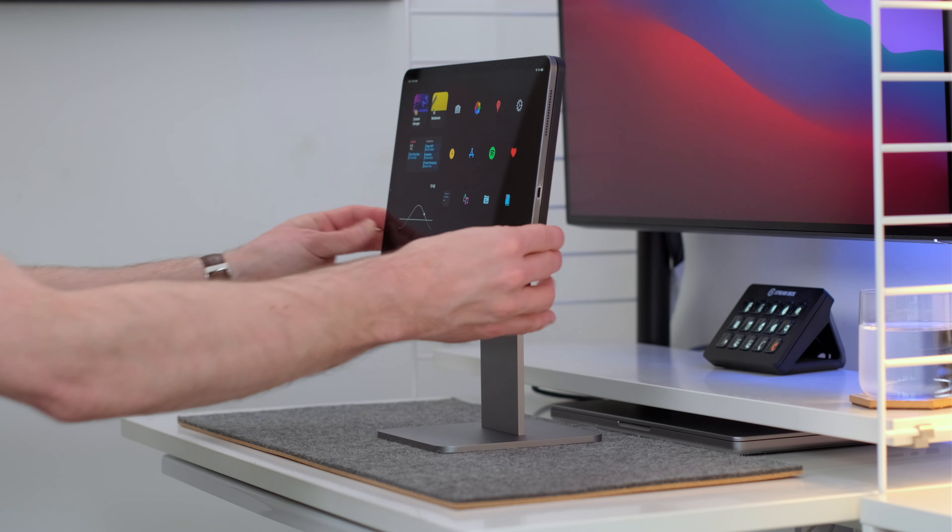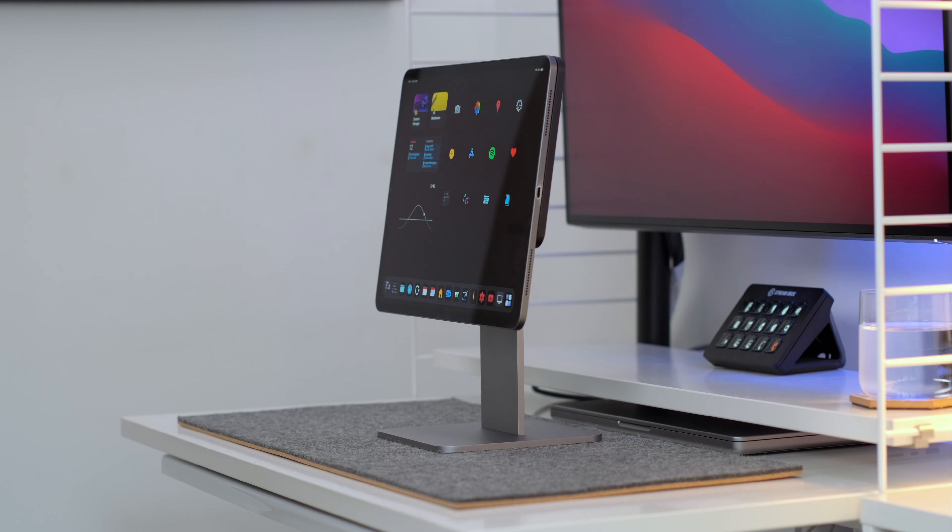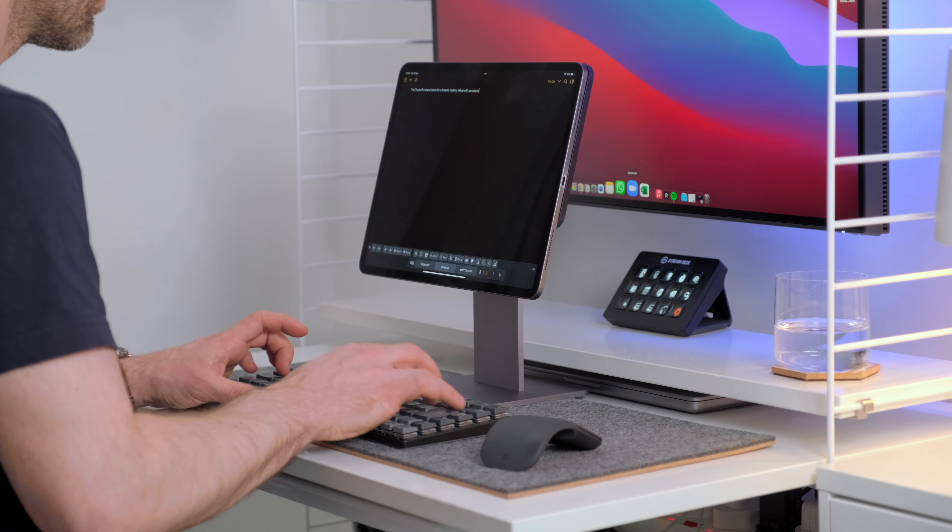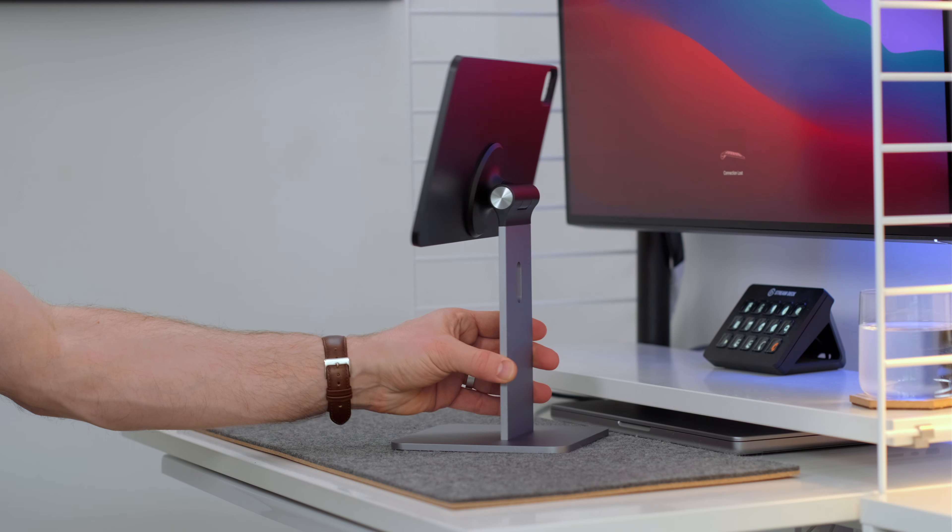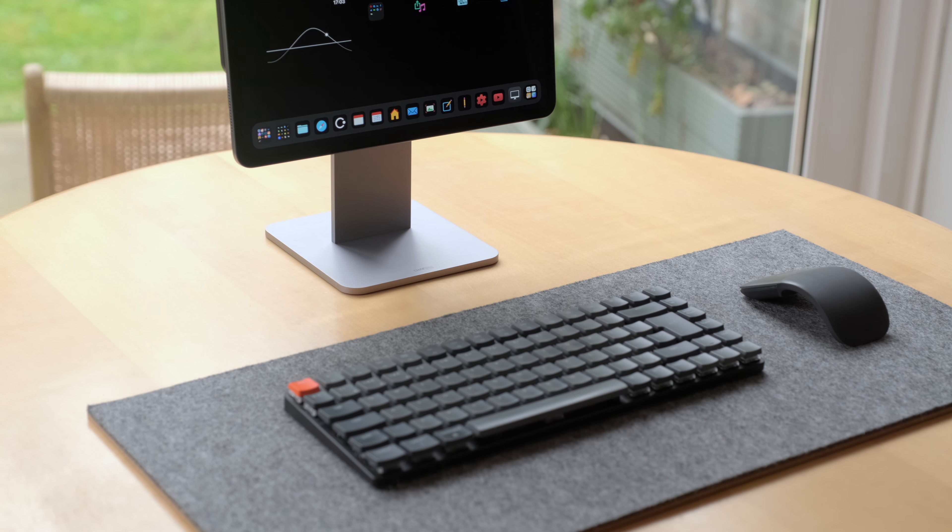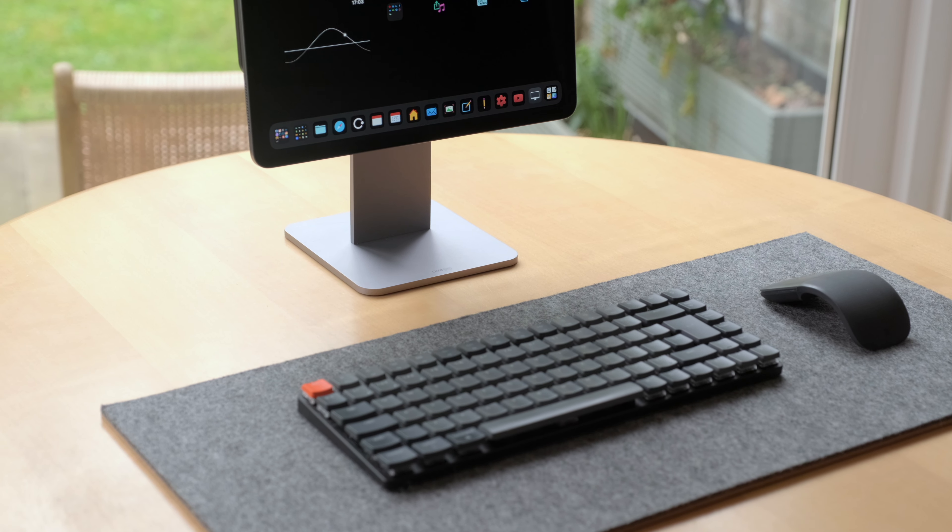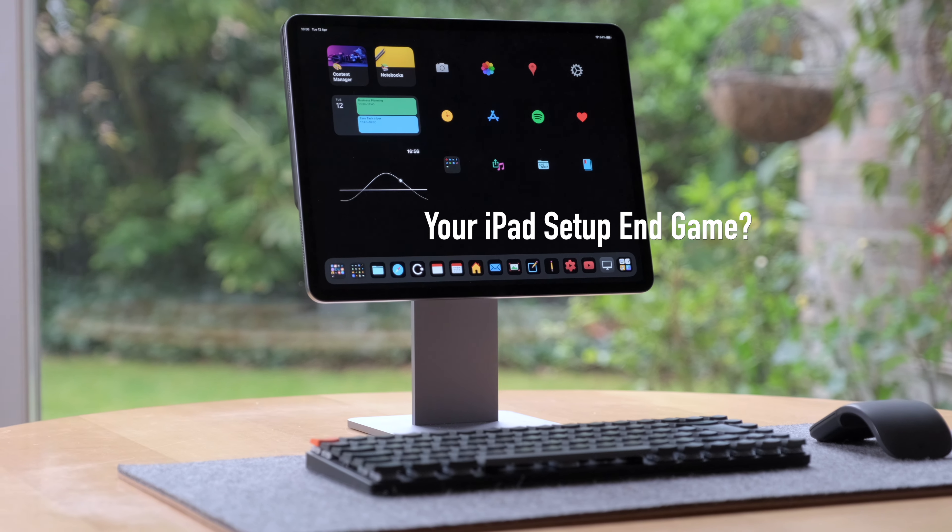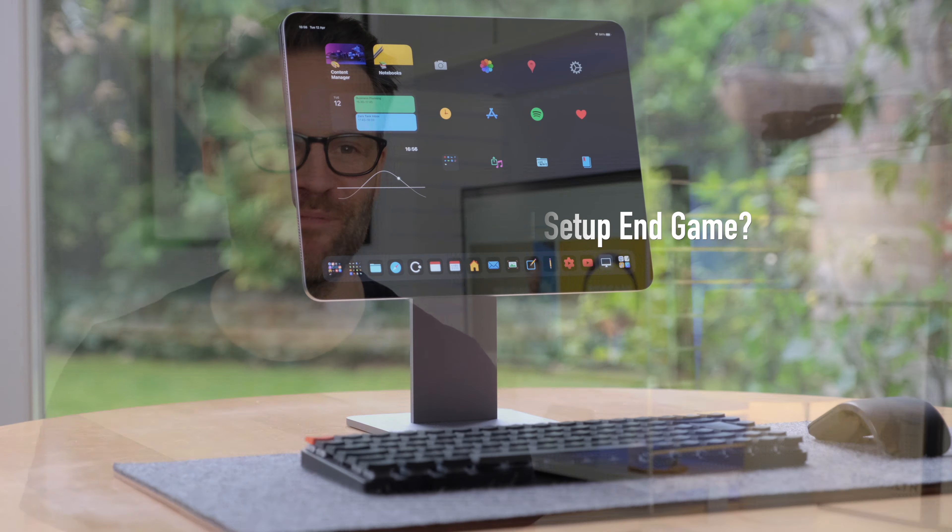This is the Magflot by CharJen Pro, and it could be the last iPad stand you'll ever want for working from home. I mean look at it, it's the iPad Pro Display XDR. Let's talk about it.